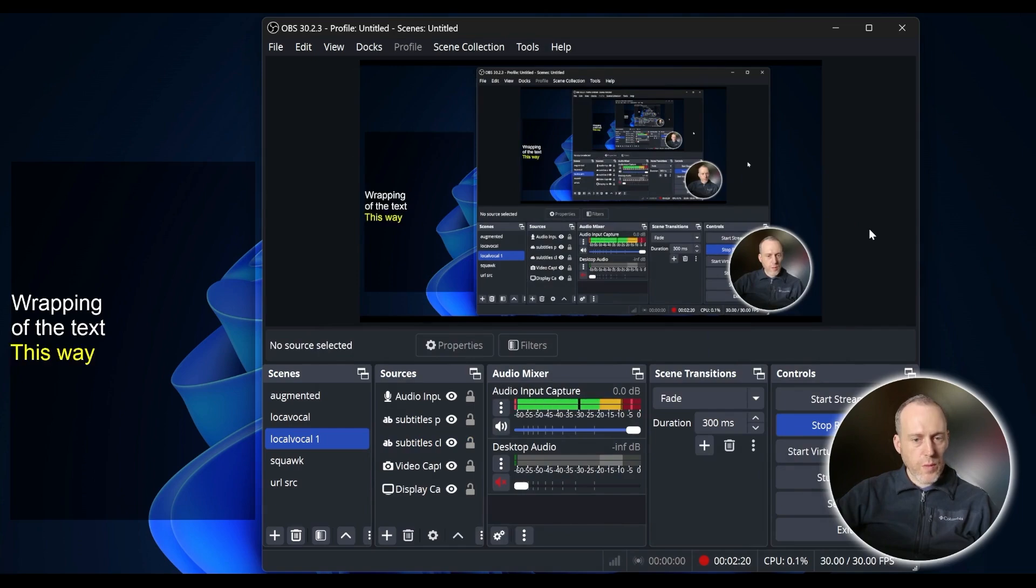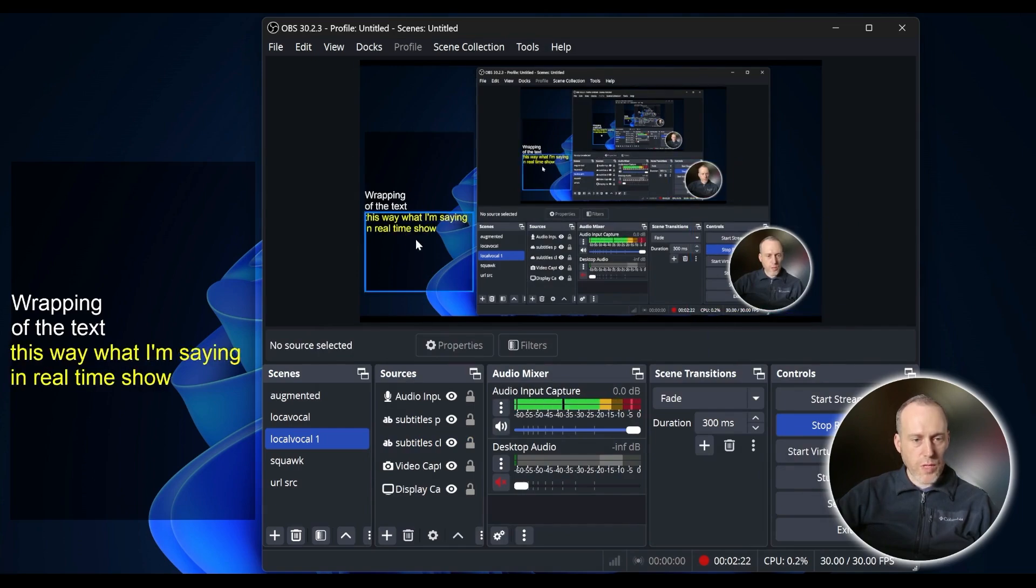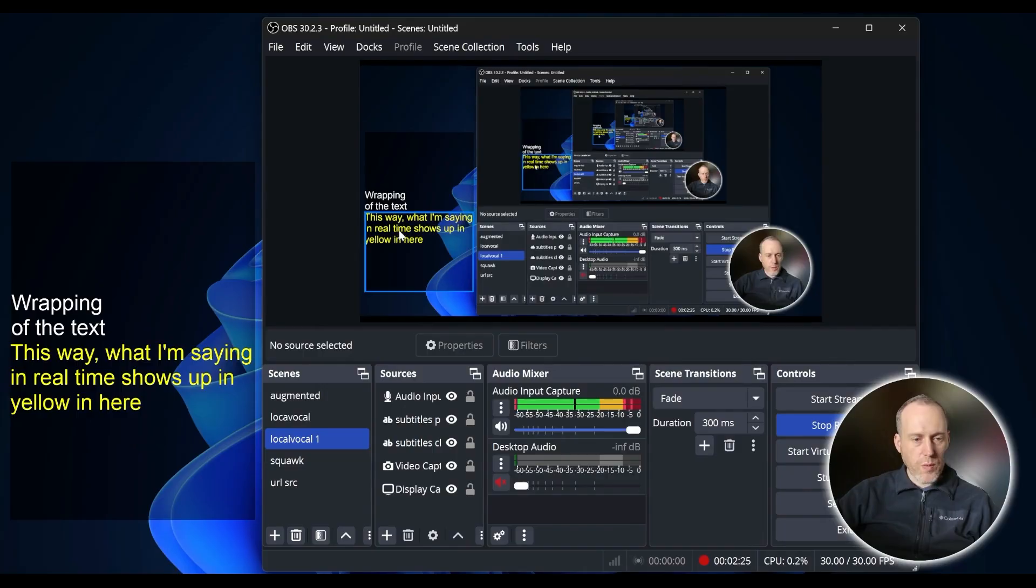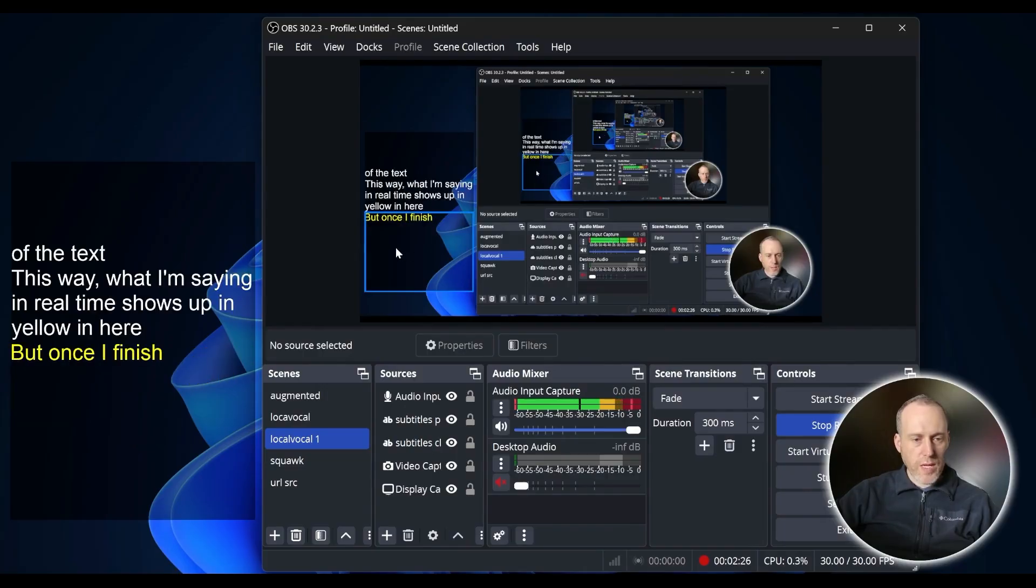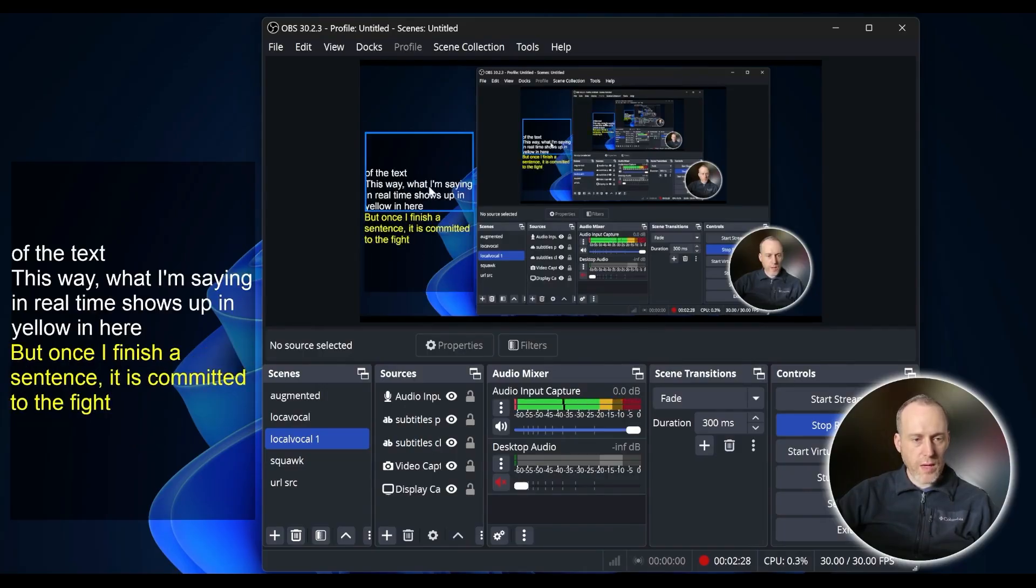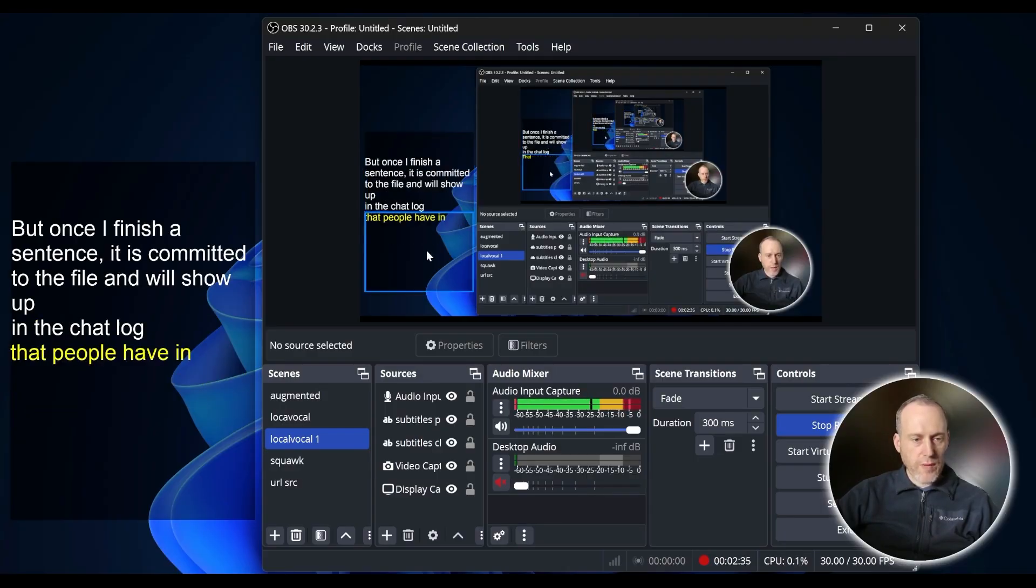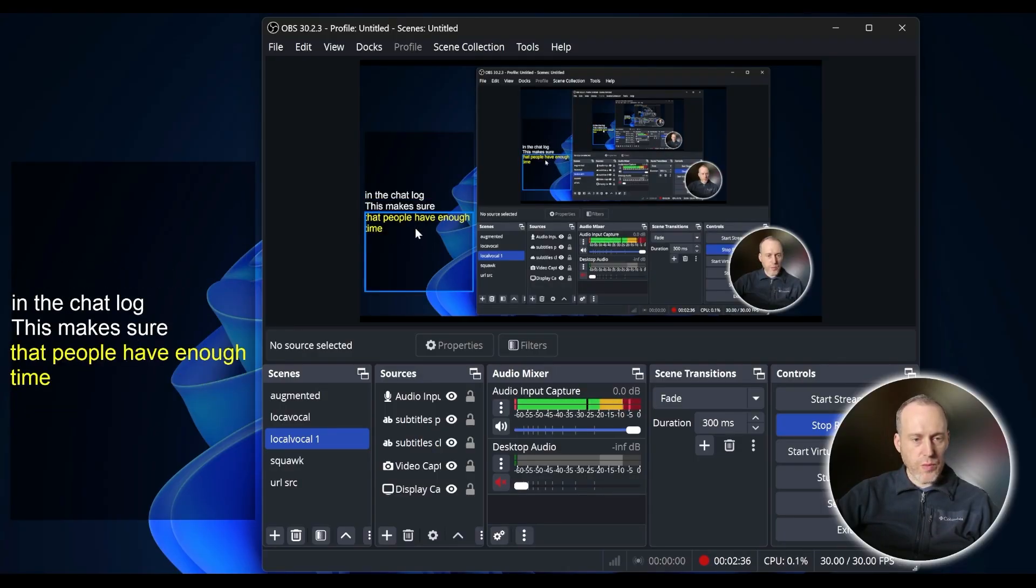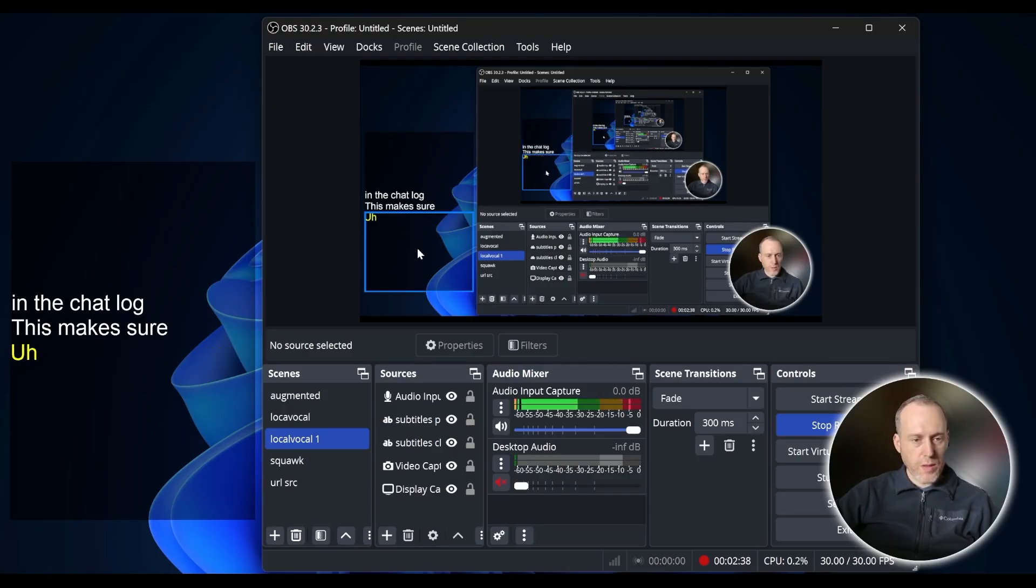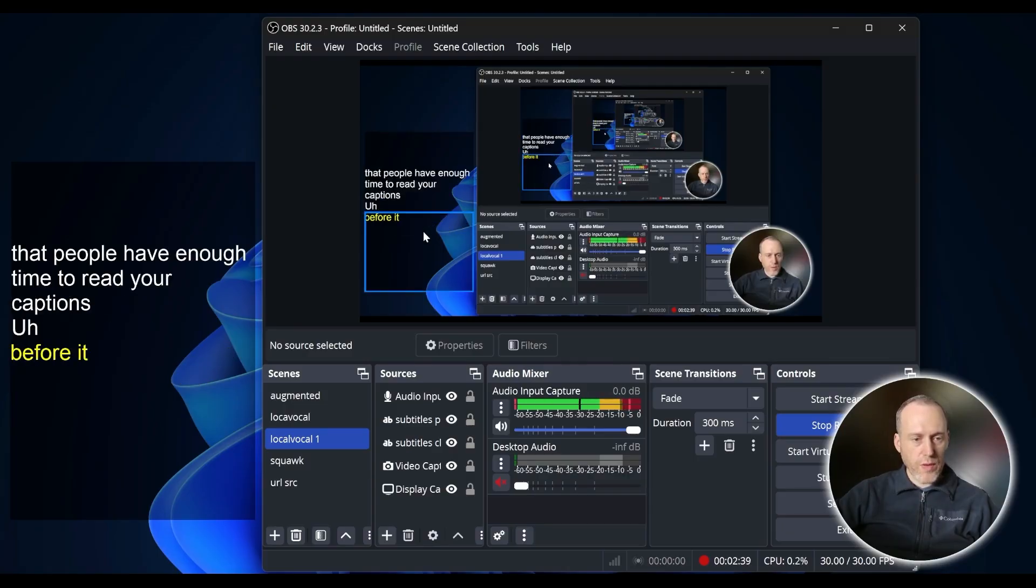This way, what I'm saying in real-time shows up in yellow in here, but once I finish a sentence, it is committed to the file and will show up in the ChatLog. This makes sure that people have enough time to read your captions before they disappear.